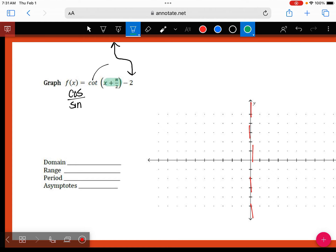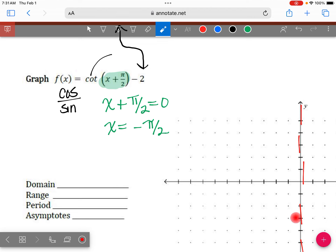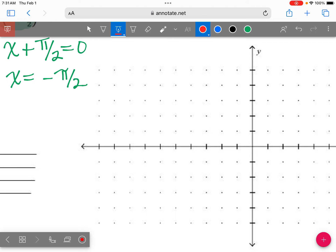When I look at my parentheses, this is telling me I have to shift. What direction — left or right? Left. And how far? When I take x plus pi over 2, which is x plus 90 degrees, and set it equal to zero, I get x equals negative pi over 2, or x equals negative 90. So this first asymptote is going to move two hops to the left. So I'll erase this and put down my first asymptote there.